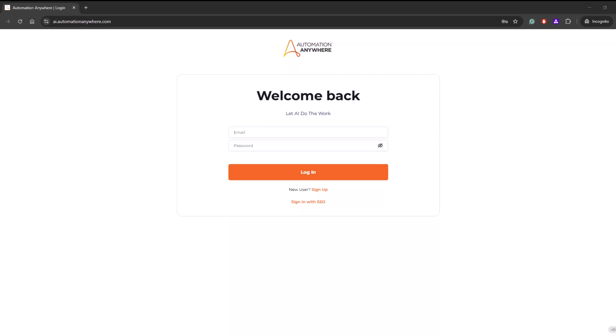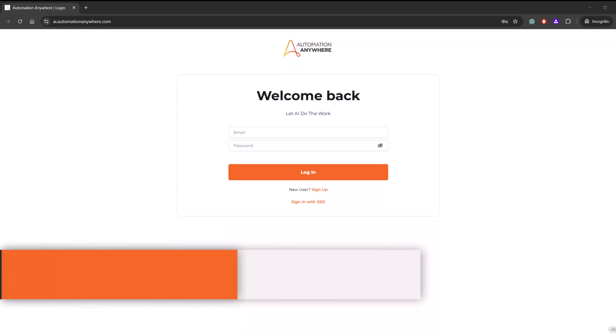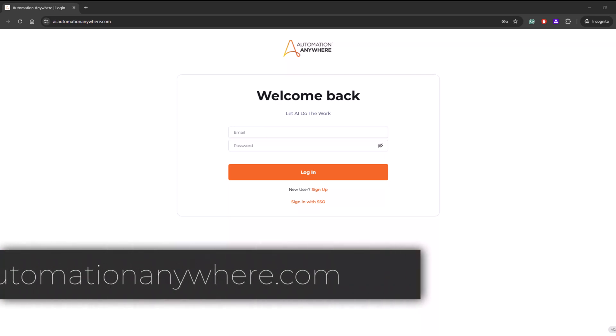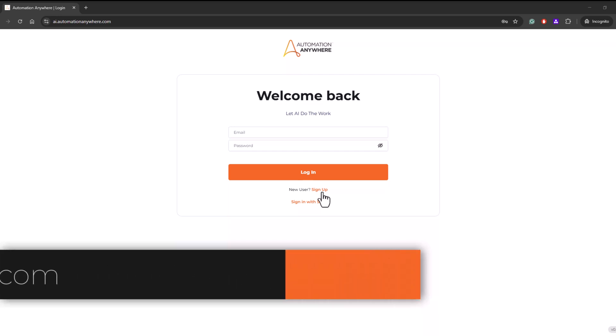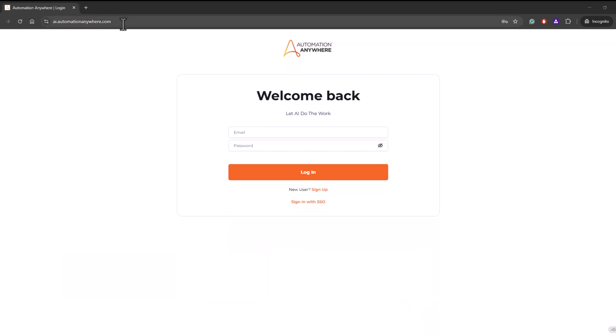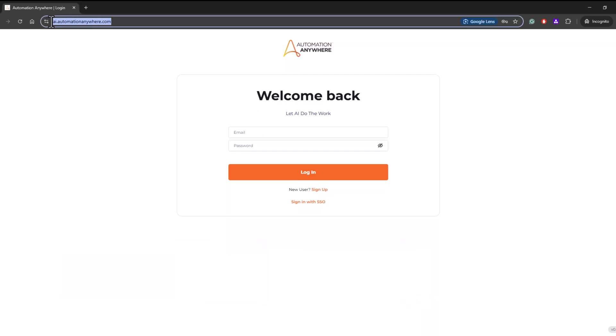Now today I'm going to cover how you can create your own account and practice and also build your use cases using this offering. You have to go to ai.automationanywhere.com and sign up with your personal ID. This is a public-facing website, so please refrain from uploading any organization or sensitive data.